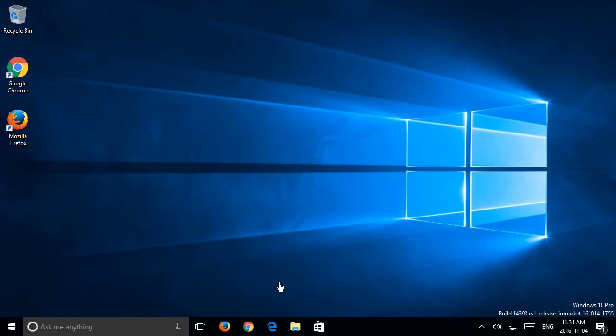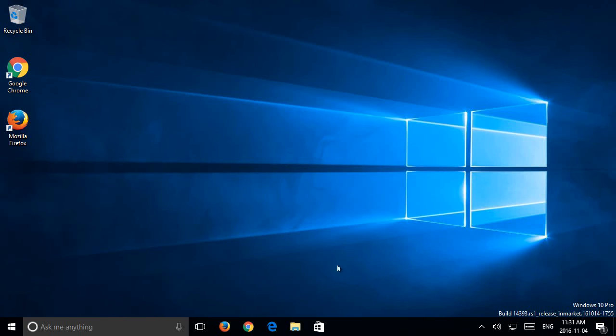So now that I've restarted, you can see bottom right-hand corner Windows 10 Pro build 14393. Now we know exactly which version we're on.